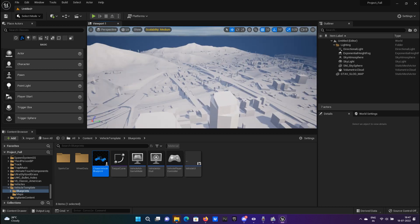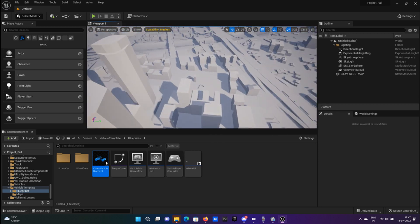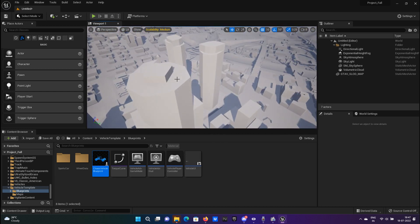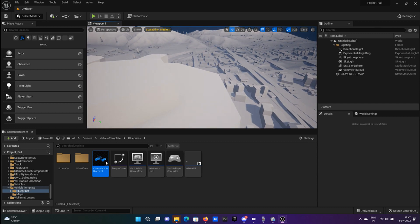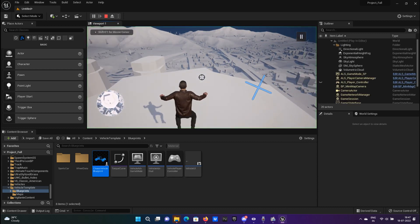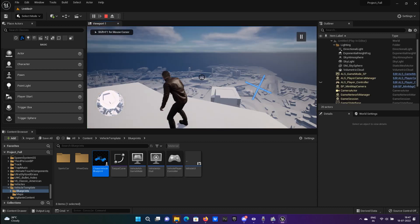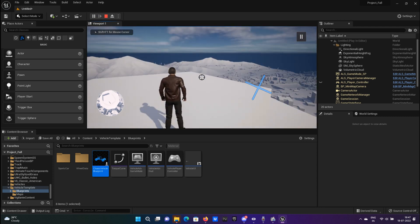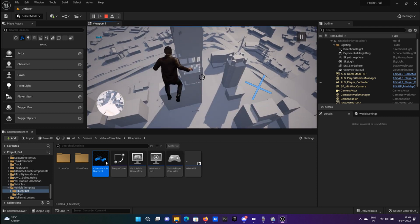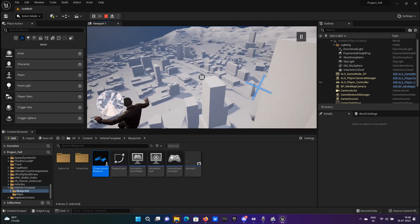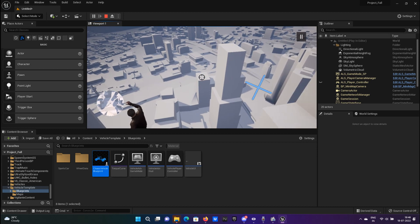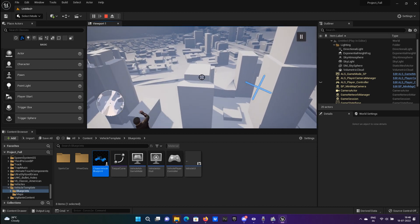There it is. And then play. You can see the whole map there. Now let's jump from here. And there you have it—that's GTA 5 on Unreal Engine 5.